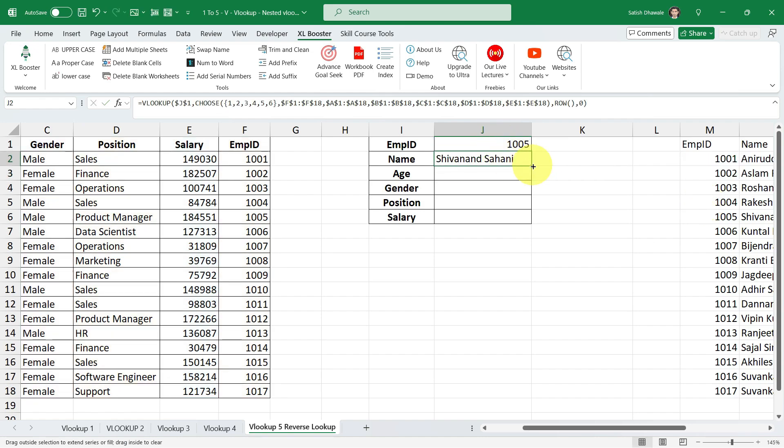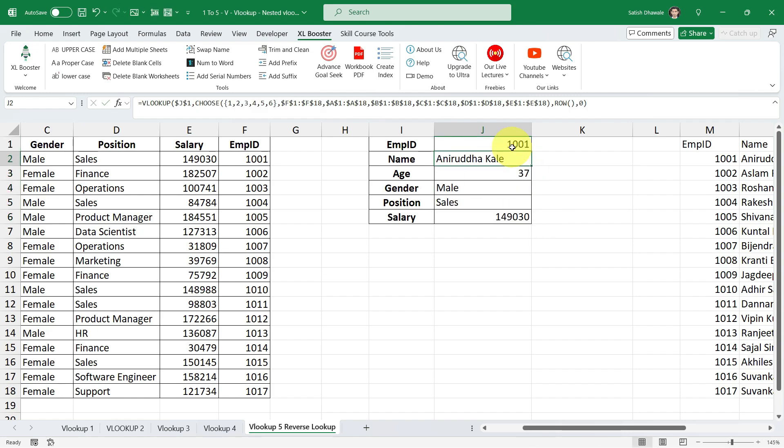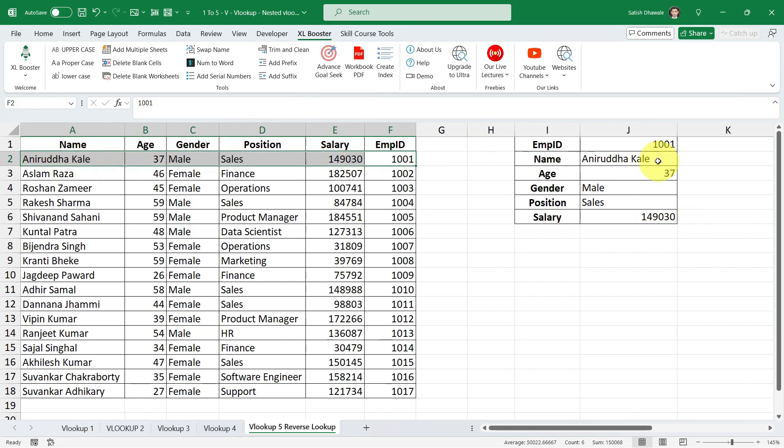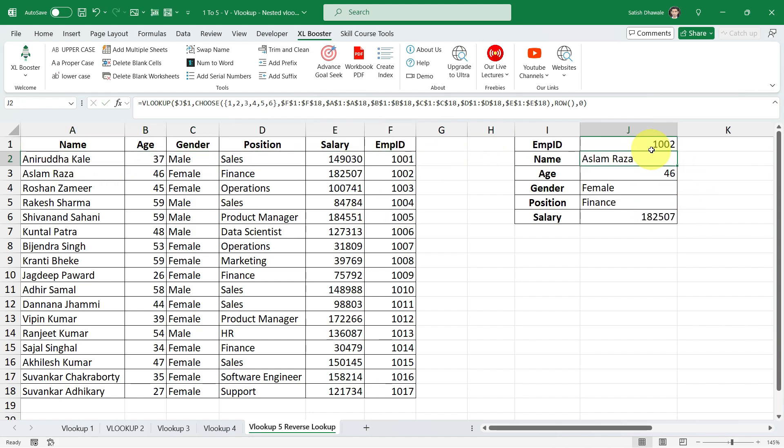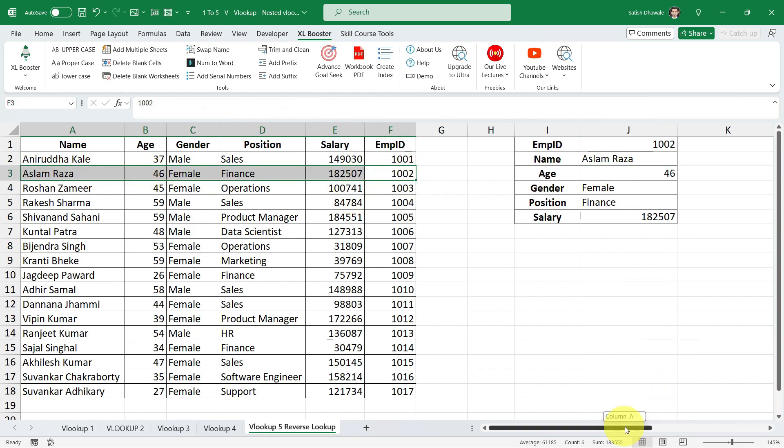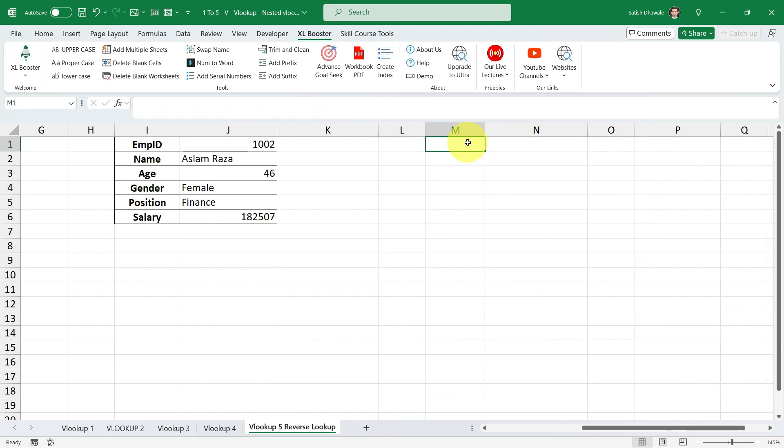Guys, look over here. Your result is in front of you. Drag the formula, you will get the result. And just change the number to ensure that it's working from right to left or not. It is working. Yes, it is working. Aniruddha Kale 1001, 1002 it's Aslam Raja, exactly. Now we don't also need this table, so I'm going to delete it.